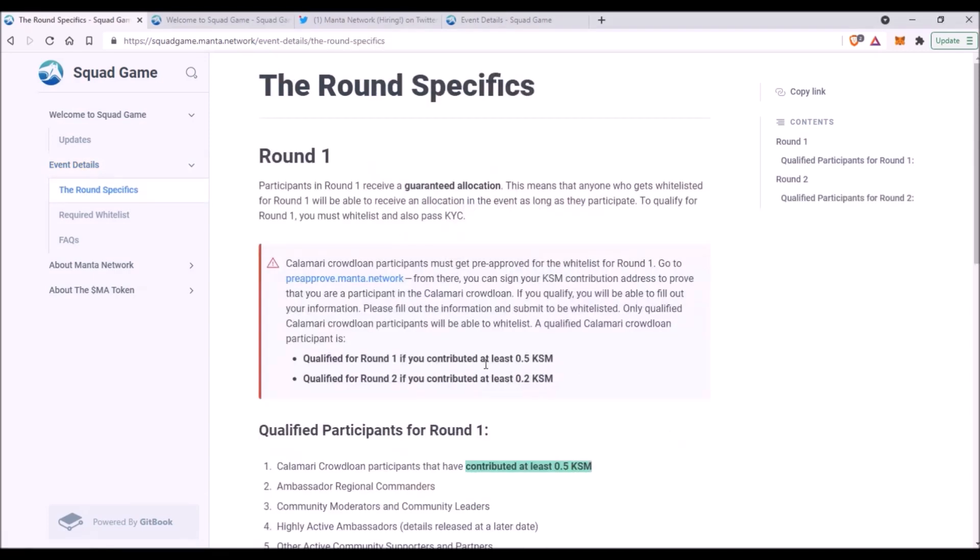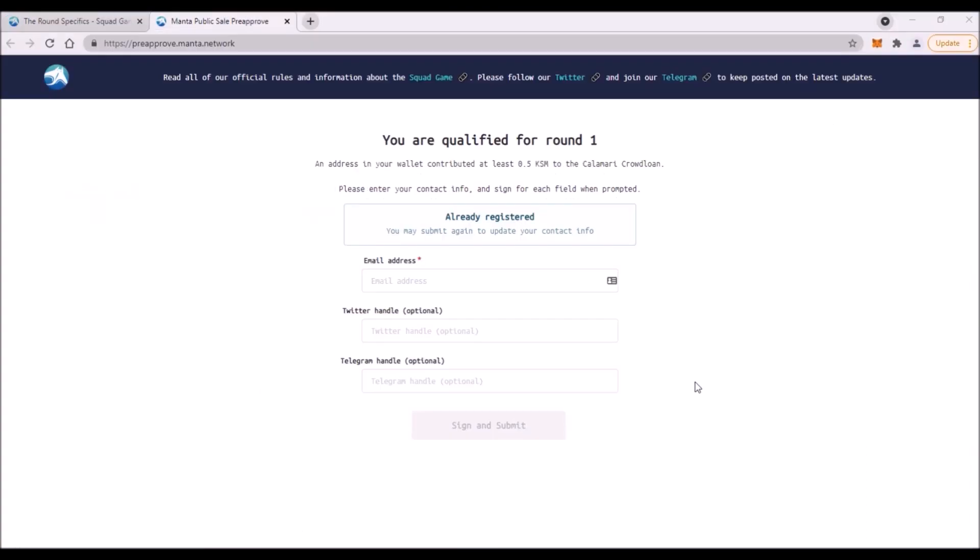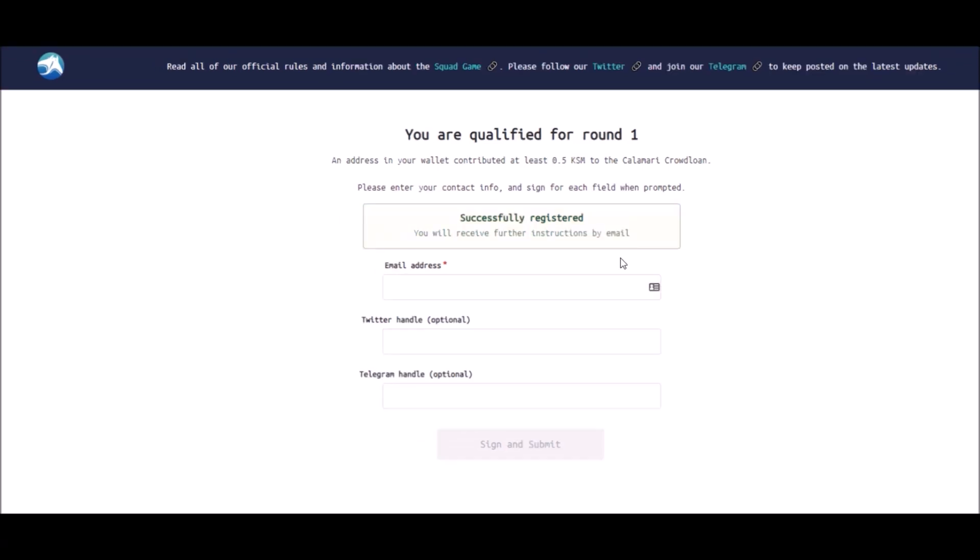And here you click on this link pre-approve Manta Network. And here you simply enter your email address. You can also enter Twitter and Telegram handle, but it's optional. Once you fill up your email address, click on this sign and submit button and you will be prompted to sign each field that you filled with your Kusama wallet. Then you simply enter your Kusama wallet password, you sign the transaction and you get whitelisted for this token sale.